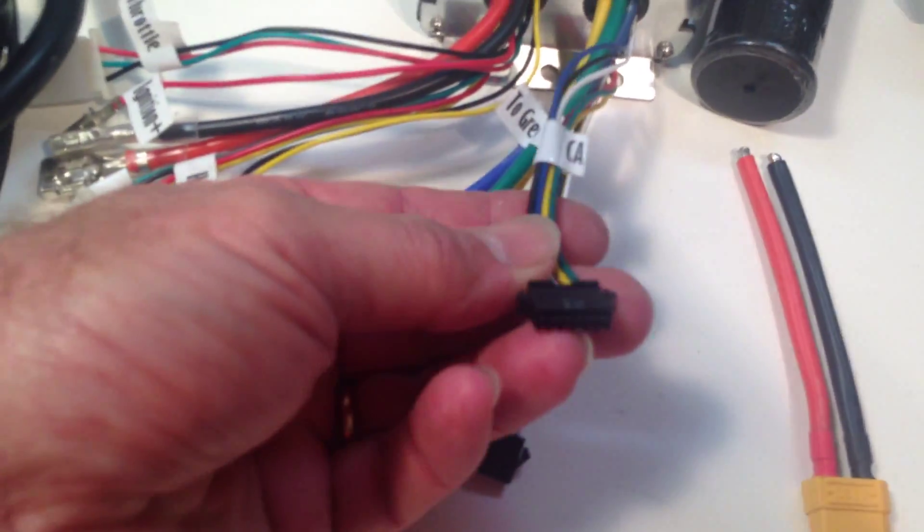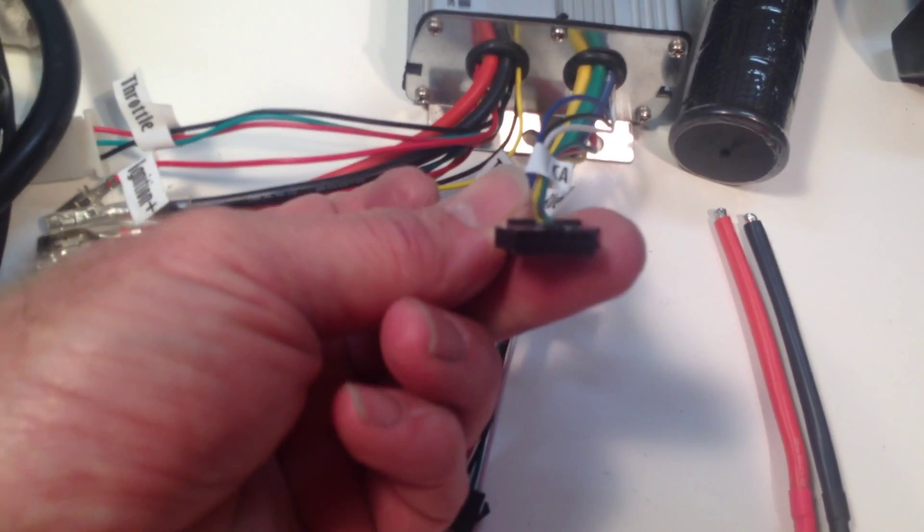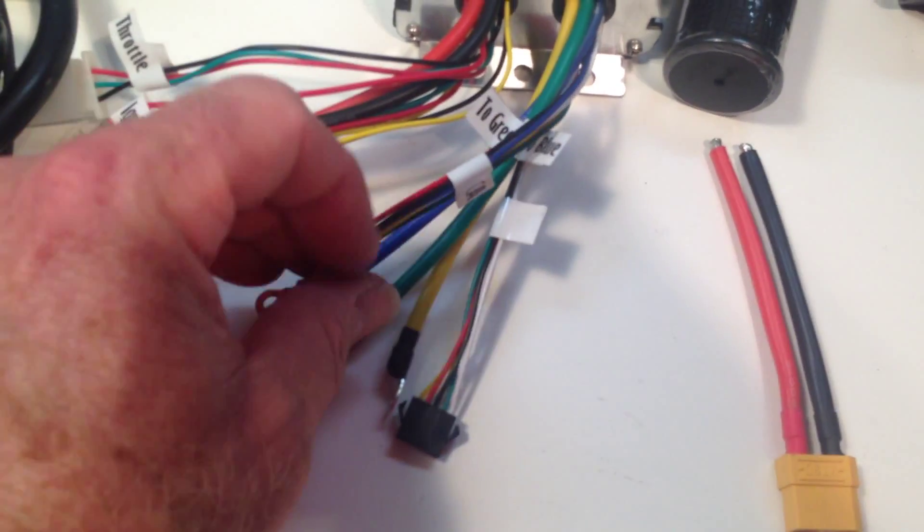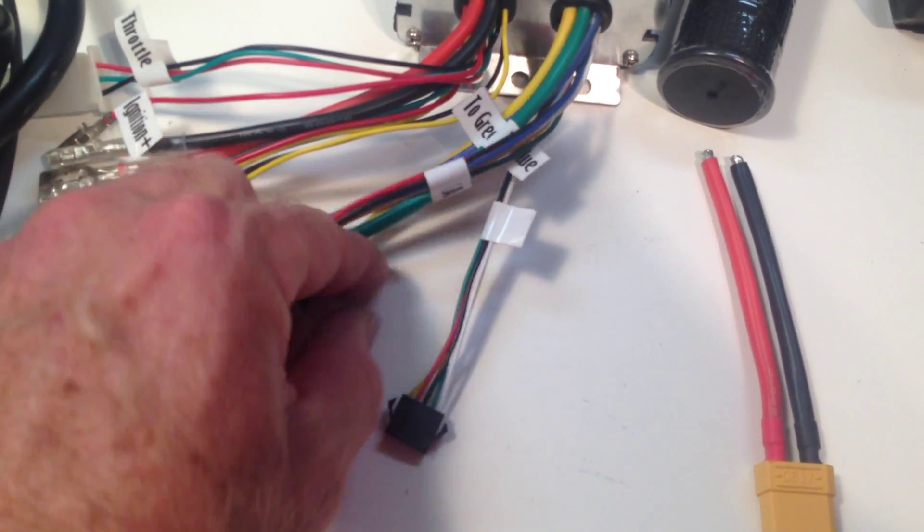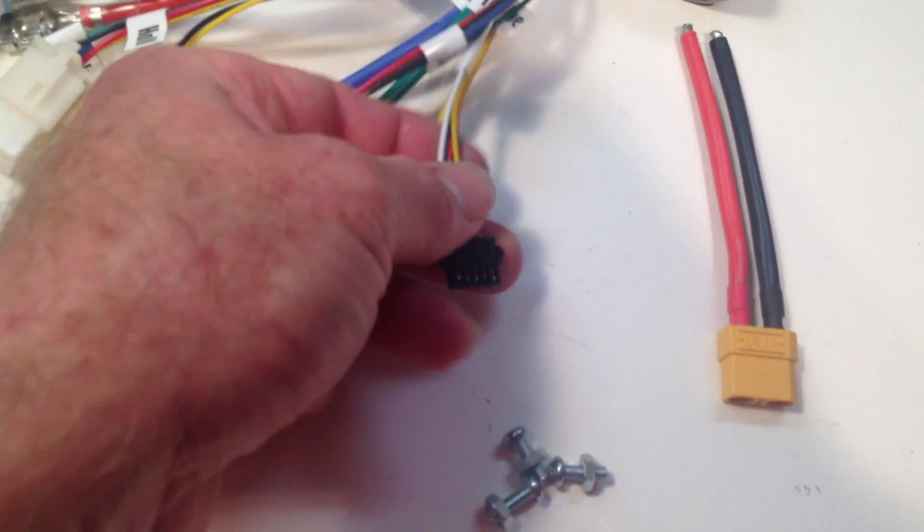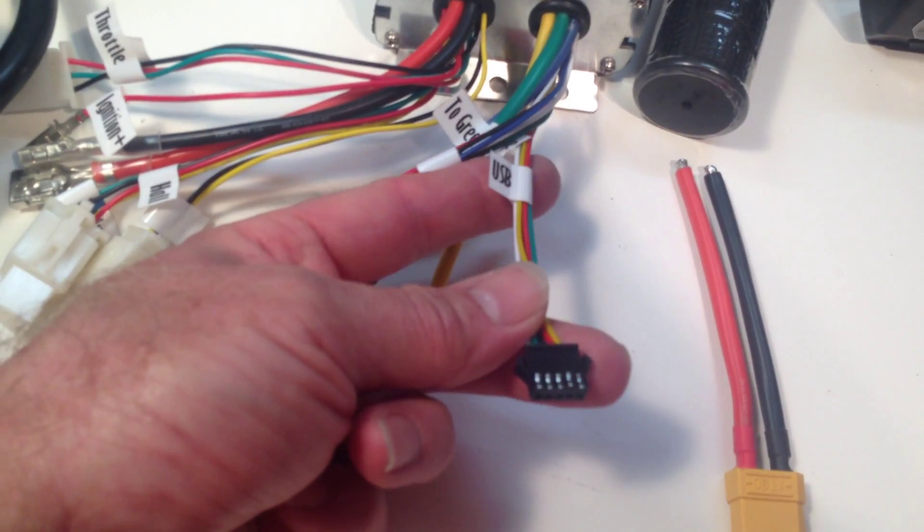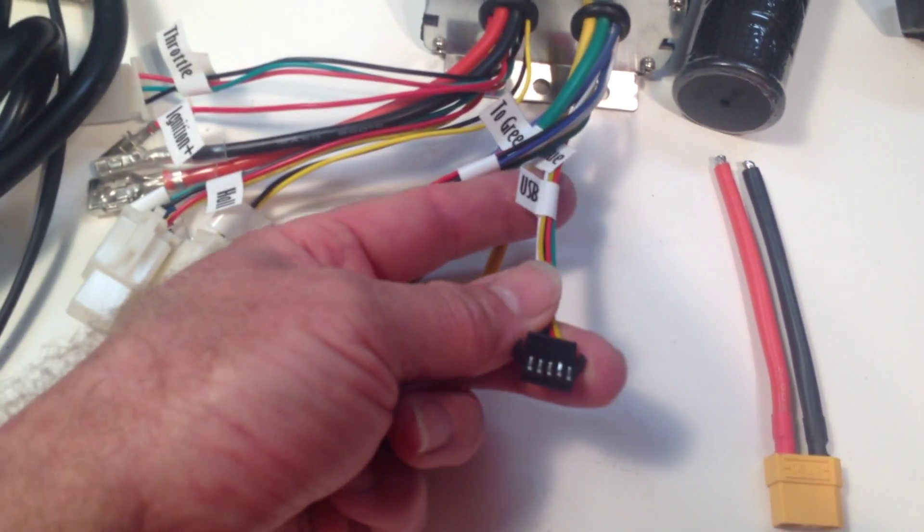And this is the cycle analyst plug. It's a five-pin JST that plugs in the cycle analyst. And this is your USB programming port.